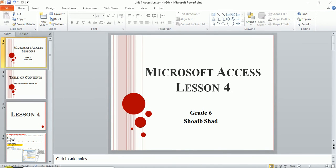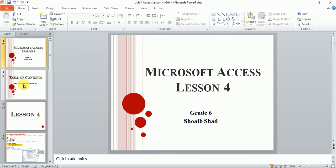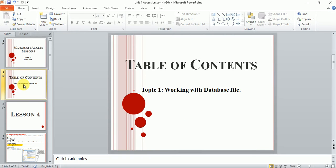Good morning grade 6 students. Today our lesson is about Microsoft Access. Before we start today's lesson, let us quickly revise what we finished in our last lesson. Our last lesson was about creating a table using design view and datasheet view.